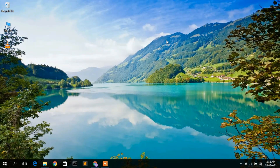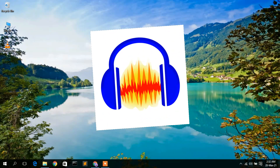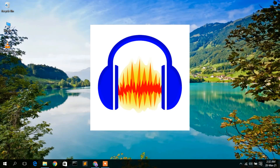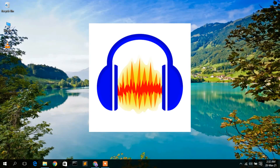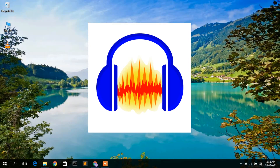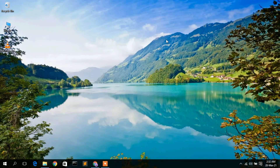Hello everyone, welcome to my channel. Today I'm going to show you how to install the latest version of Audacity in a Windows 10 operating system, so let's begin.